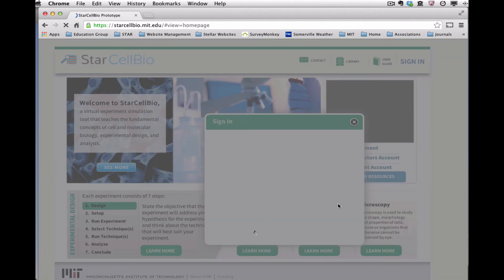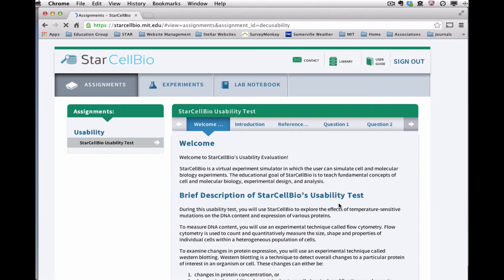When you are signed into your account in StarCellBio, the program will save your work between different work sessions. You are now signed in to your specific course within StarCellBio and you are ready to get started.